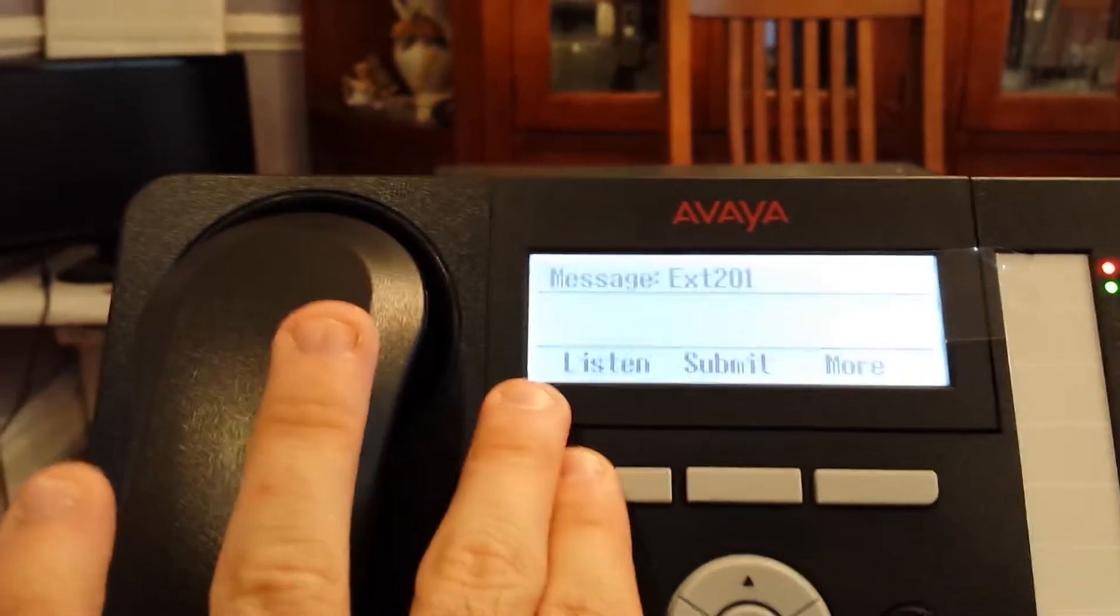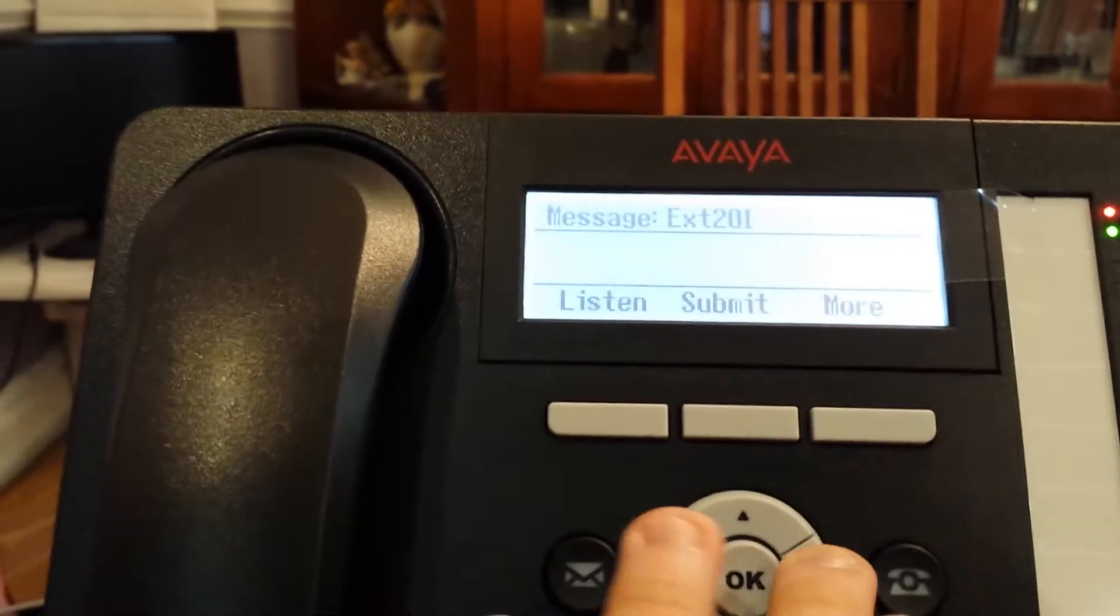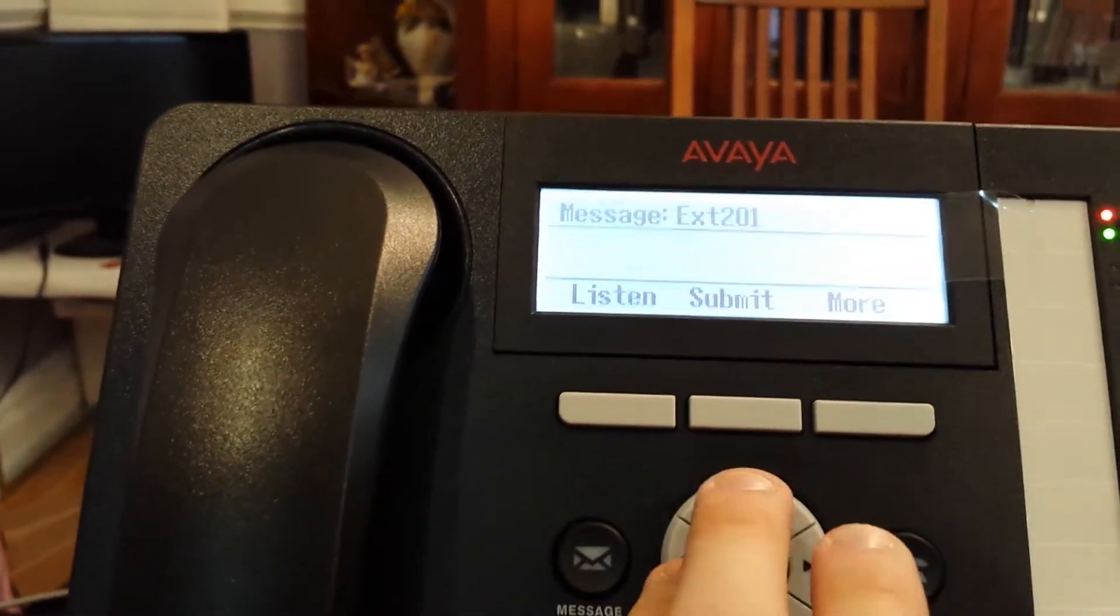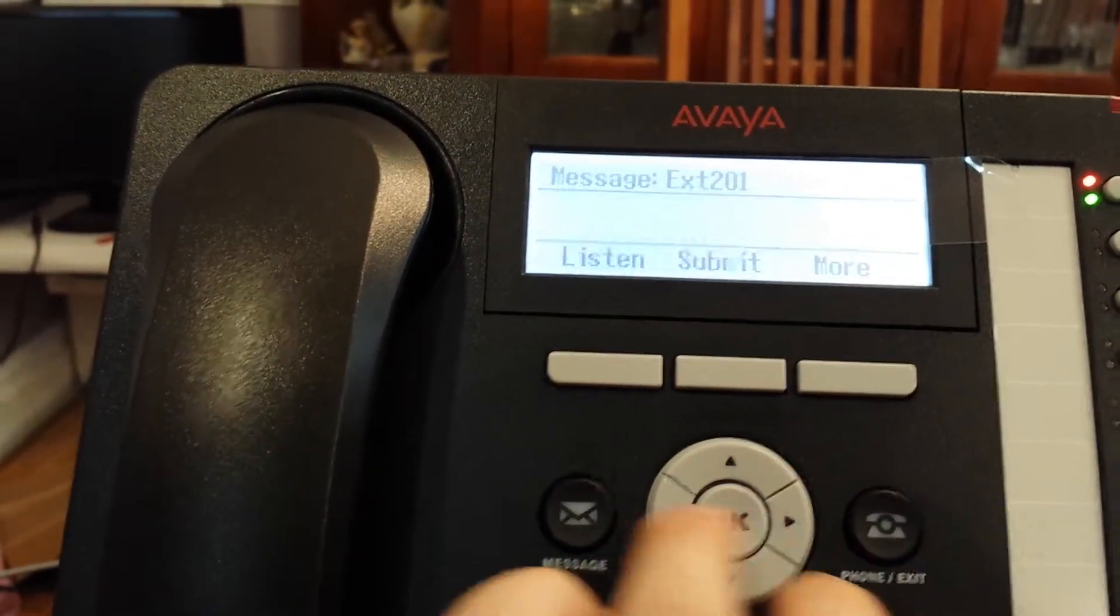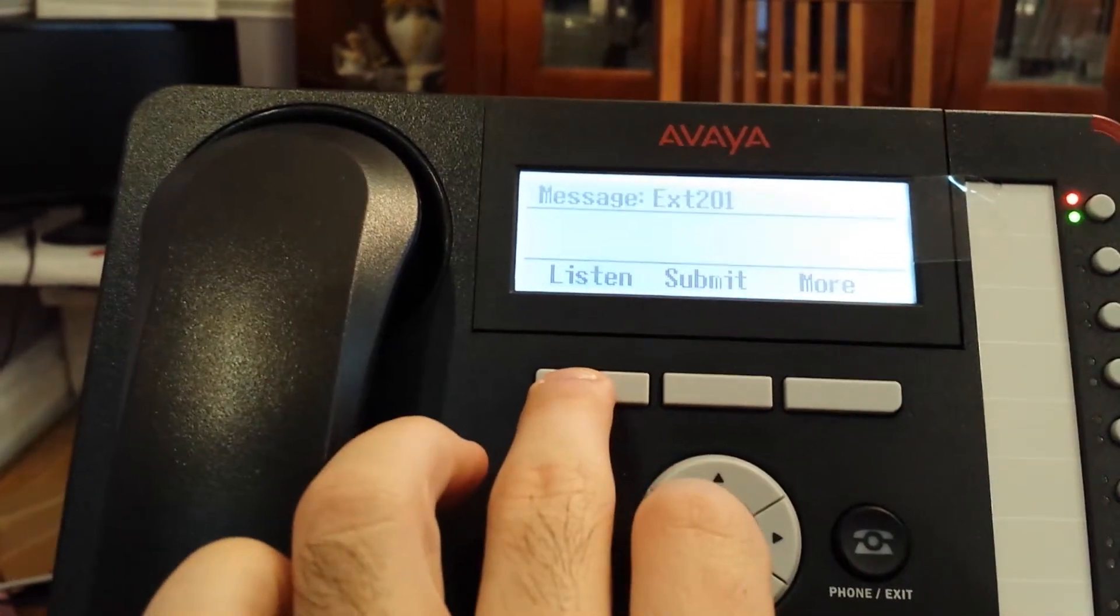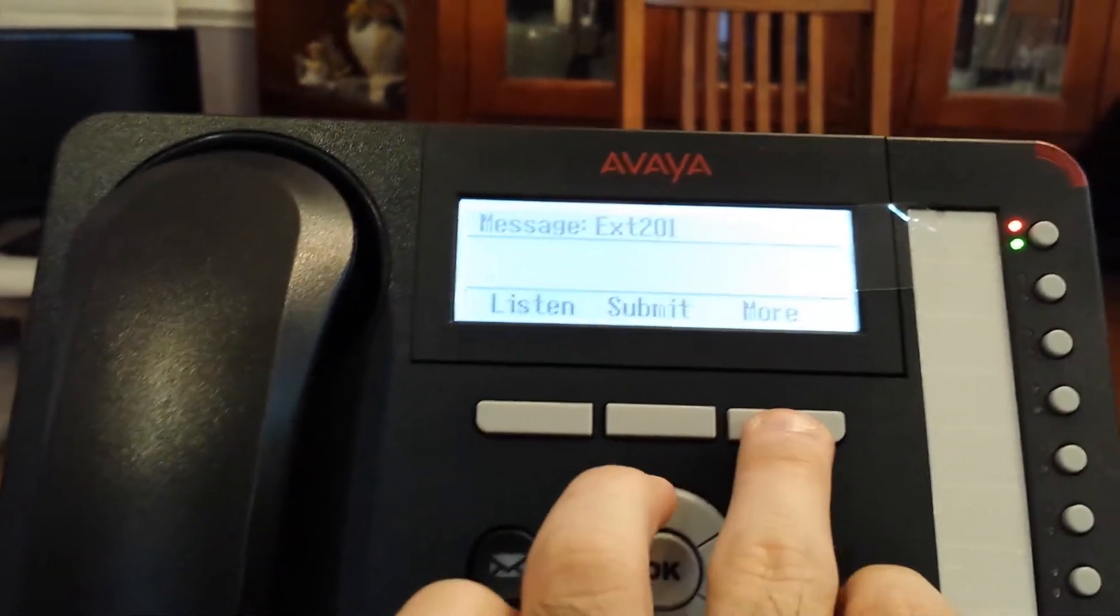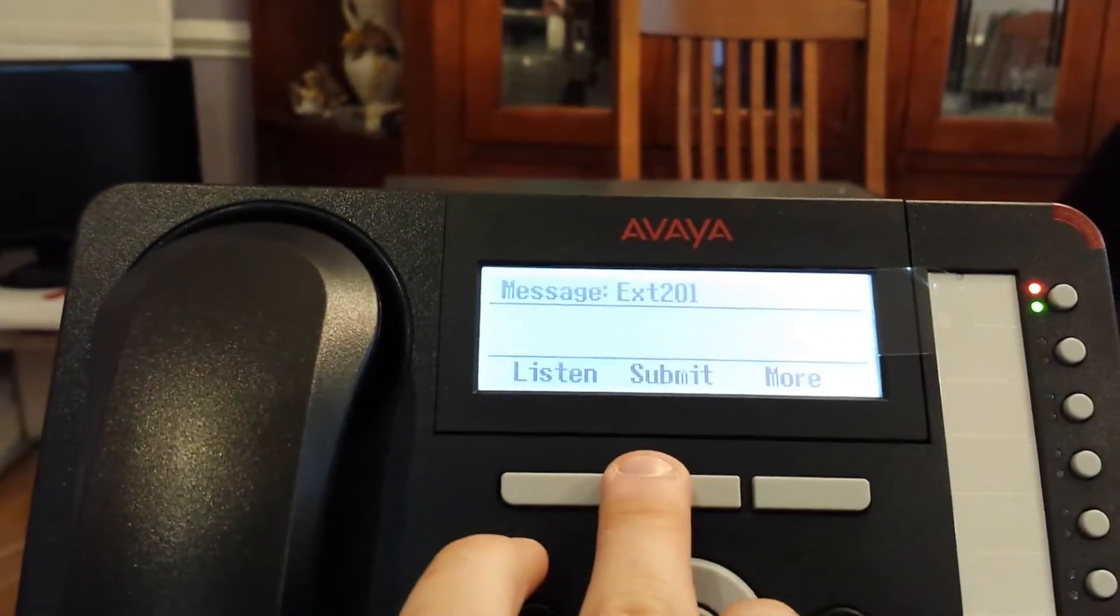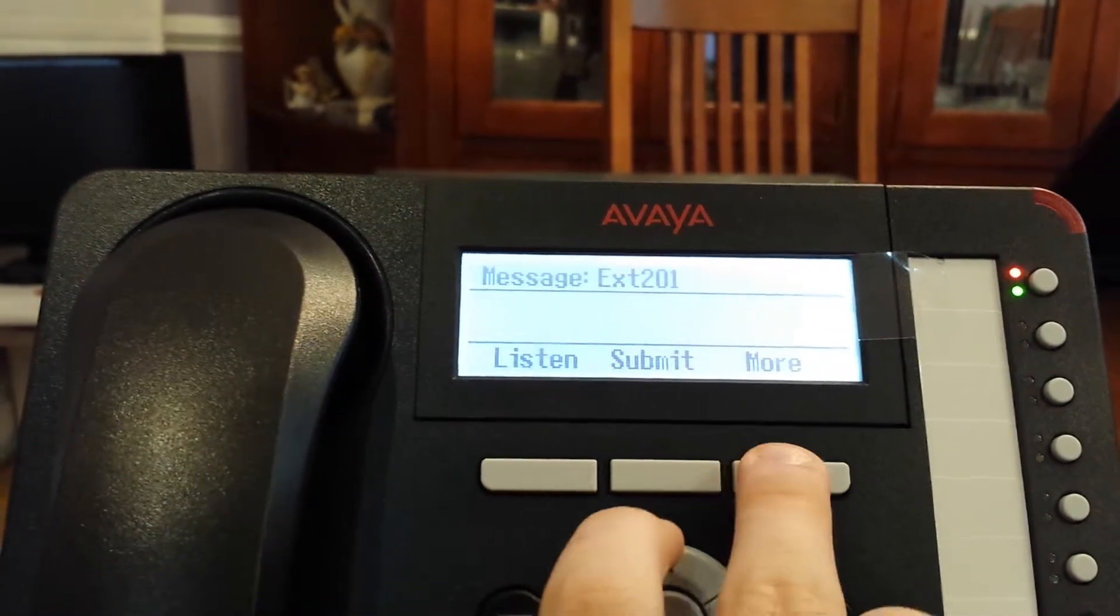I can listen to it beforehand to make sure it's what I want to send. Again, fast forward, rewind using the record button. I can submit it if I wanted to send it there.